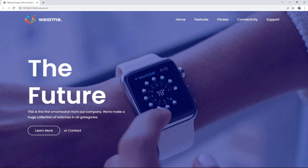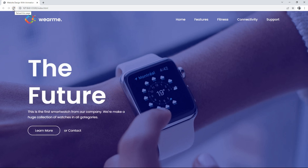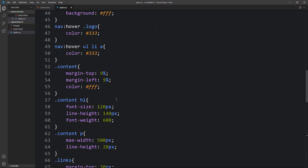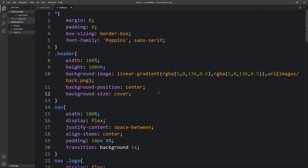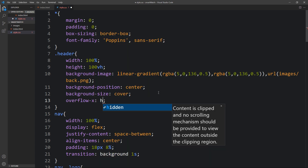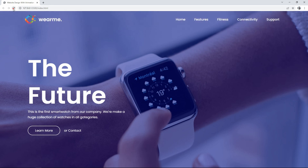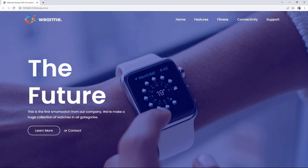After refreshing, the text slides from the right side to the left side. However, a horizontal scrollbar appears — to fix this, go back to the header CSS and add 'overflow-x: hidden'. Now there is no horizontal scrolling.